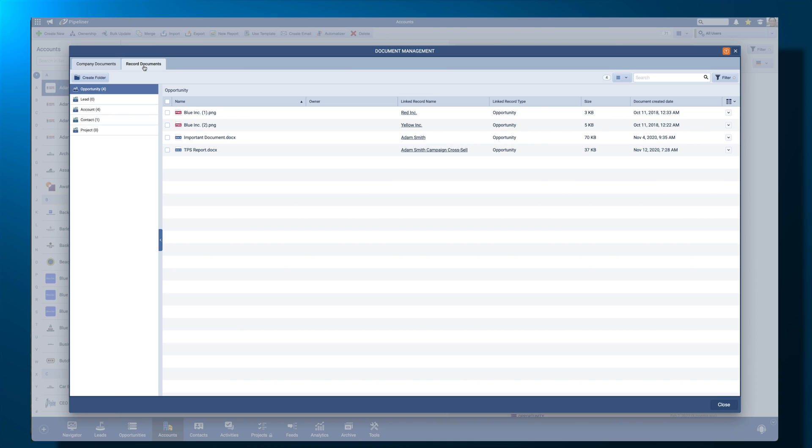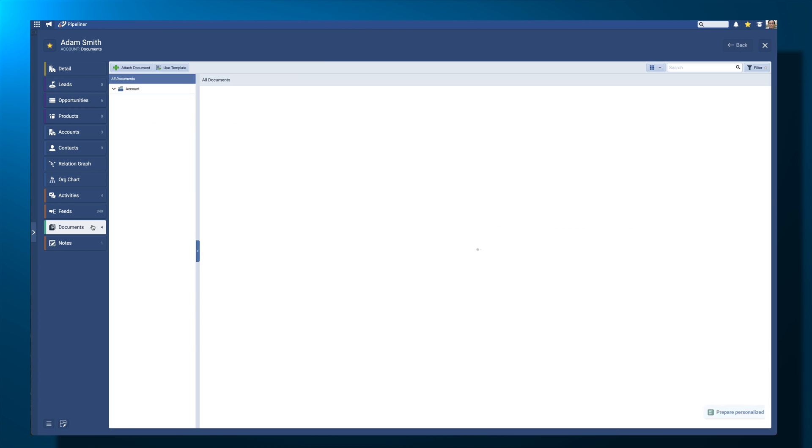These users can create a folder structure within record documents which users can then see and use when attaching files via the Documents tab of a record.